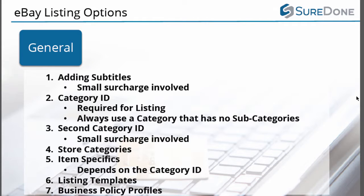Lastly, you can import your business policy profiles such as payments, shipping, and returns from eBay and use them as defaults on all of your listings.